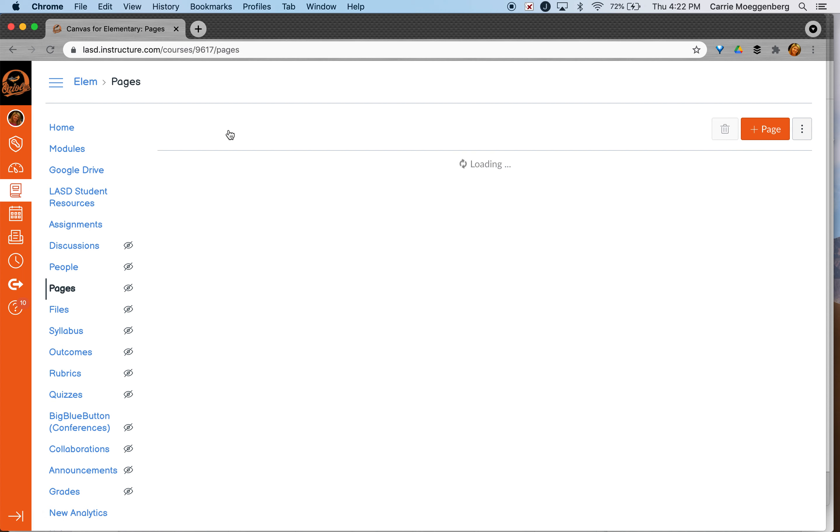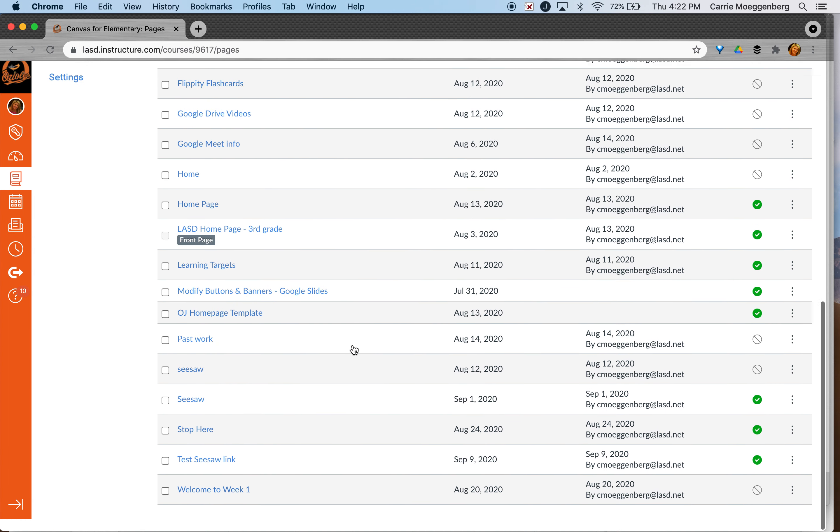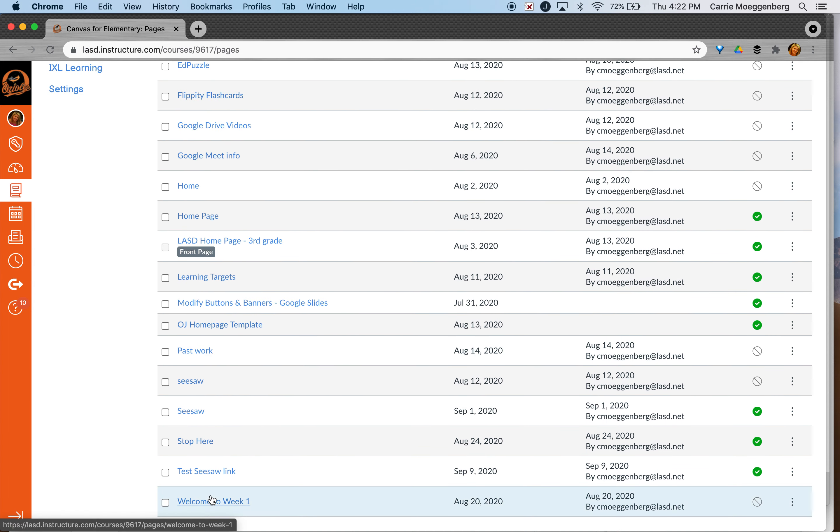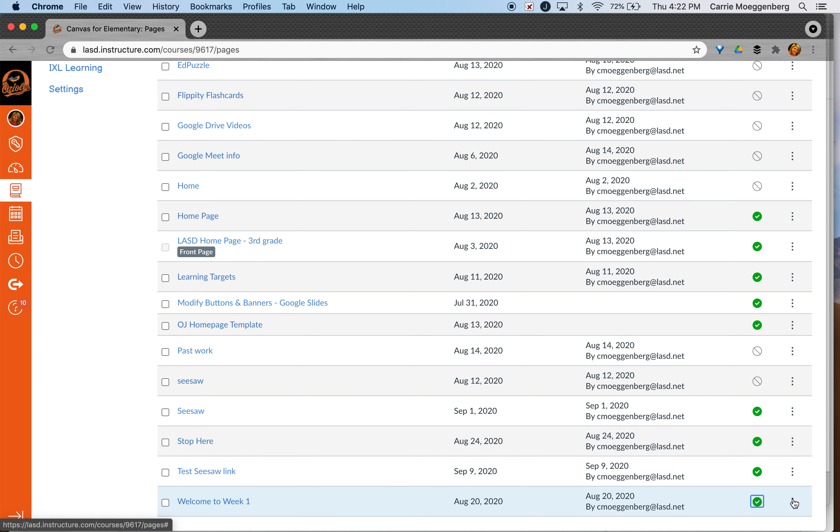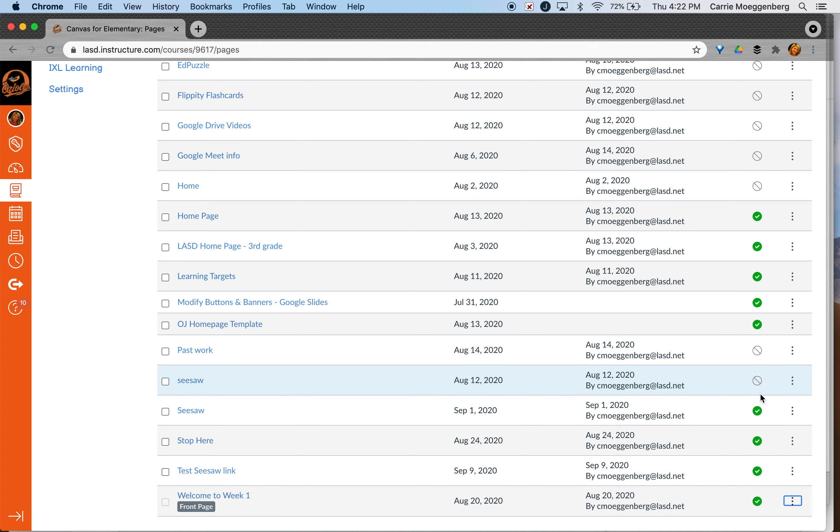So if I go into view all pages, I can scroll down here and I can publish and then I want to click the little three dots at the bottom and I want to say use as front page.